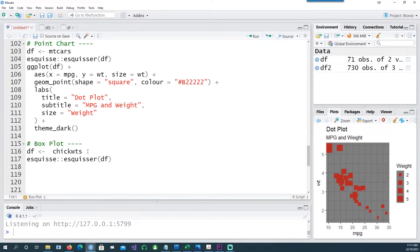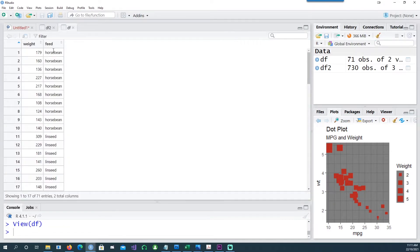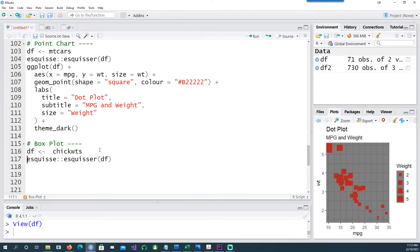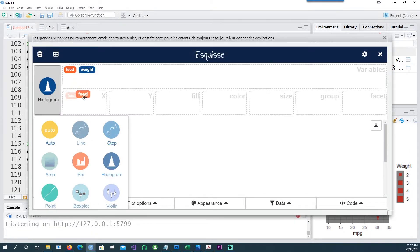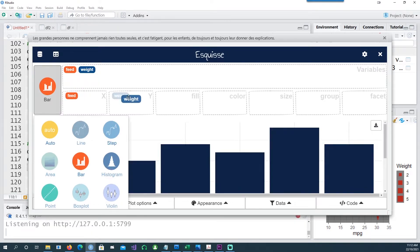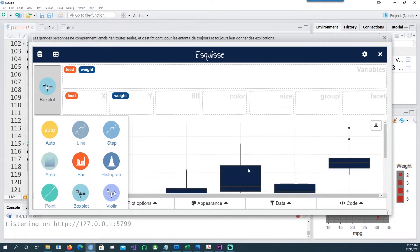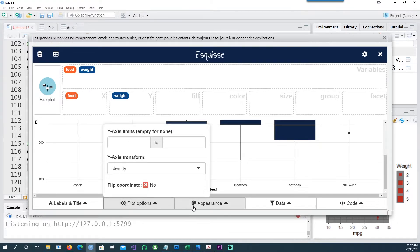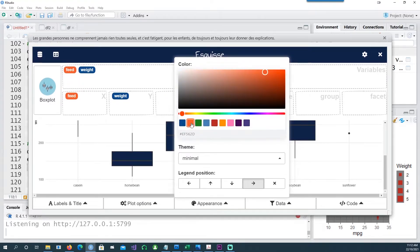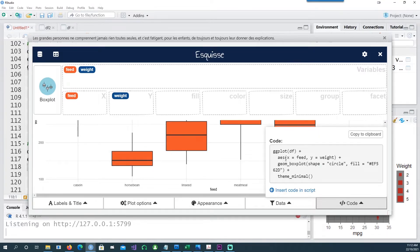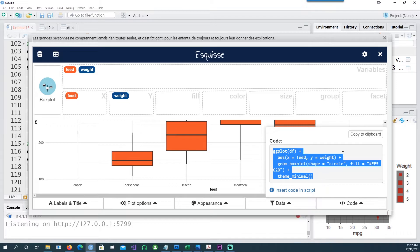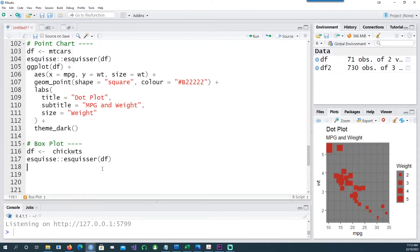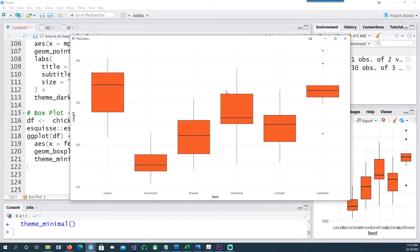In order to create the box plot, I need data which has the weight and the feed for each type of feed — the weight of chicks has been recorded. Using that data we can do a box plot: on the x-axis I put feed, on the y-axis I put weight, and you would see that we suddenly got the box plot. We can color it, copy the code — we haven't made any changes to the titles — and I can copy the code there. So this is a box plot.